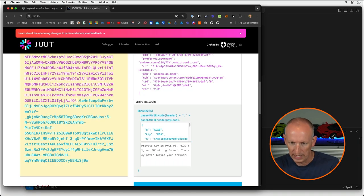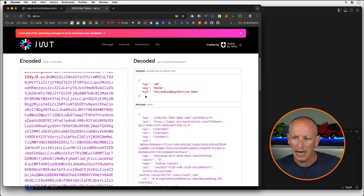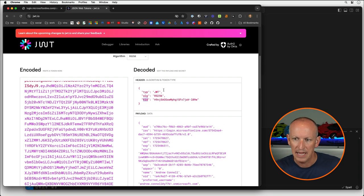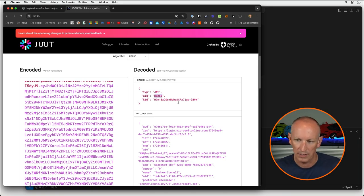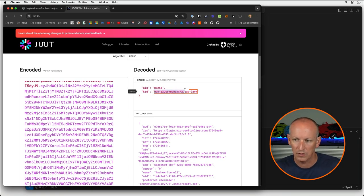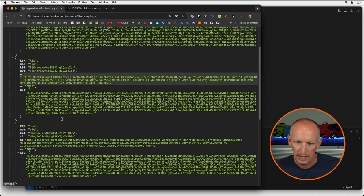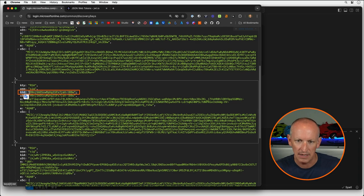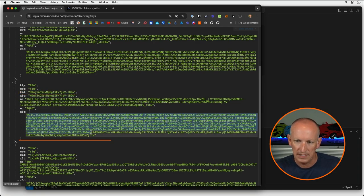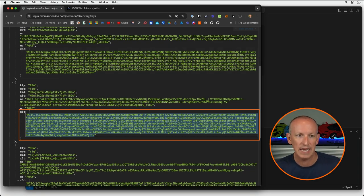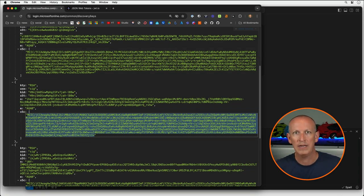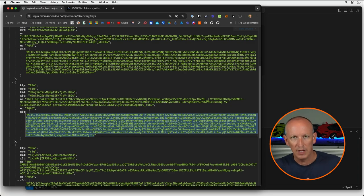From the header, I need the KID — the key ID. You can see the token type is JWT, the algorithm is RS256, and here's my KID value. I'm looking for a key called H9NJ5A. Coming back to the JWKS endpoint and scrolling down, I find a matching KID with that same ID. What I'm looking for is the X5C property — that's the X.509 certificate. I'm going to grab this value and wrap it in begin and end certificate markers.